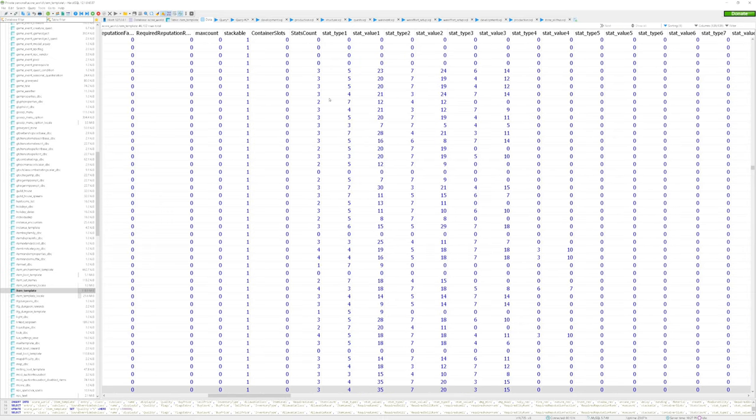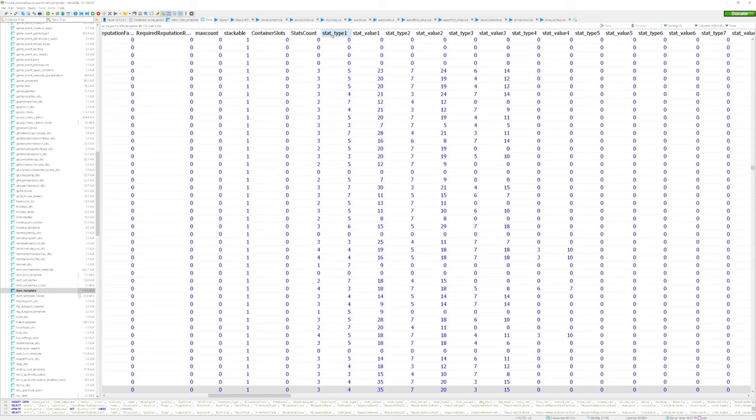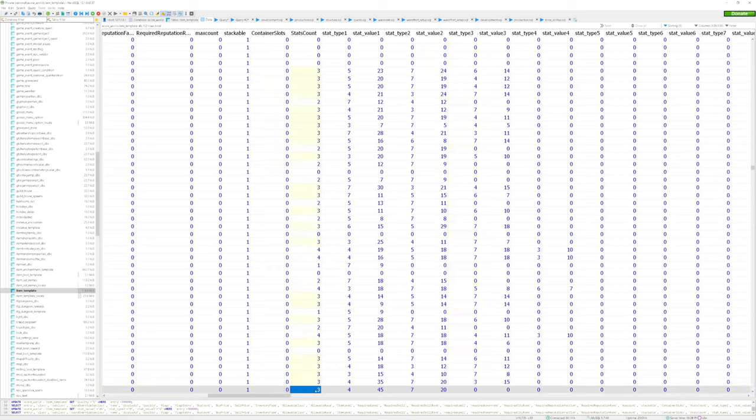So basically, we are looking for the stat type column. If you're on Wrath of the Lich King, make sure that you include the number of stats that are on the weapon itself. But for vanilla, you do not need to include a stat count as that column doesn't exist. I'm also going to go ahead and switch the stat count to two. Otherwise, the weapon might display some error information.